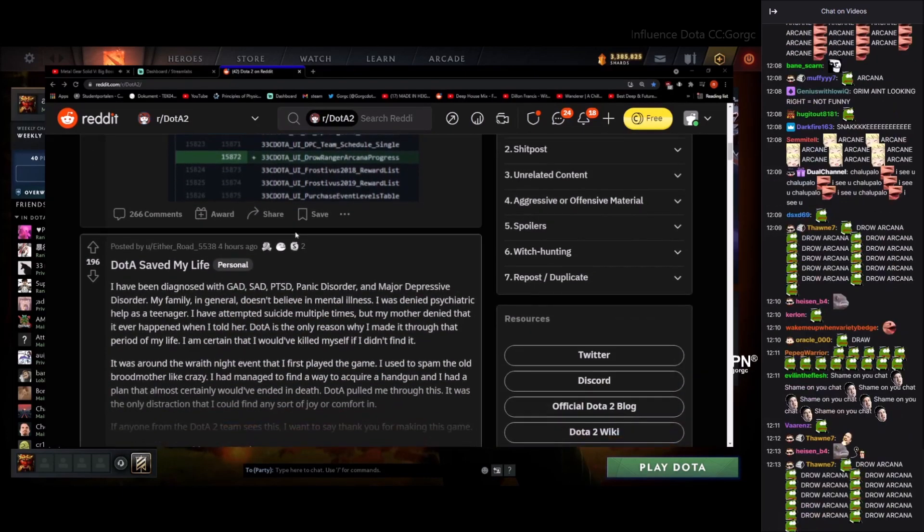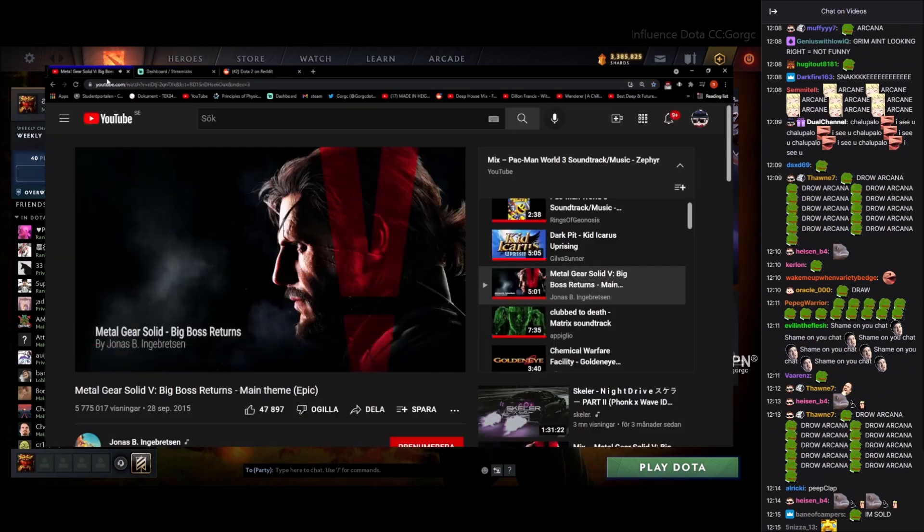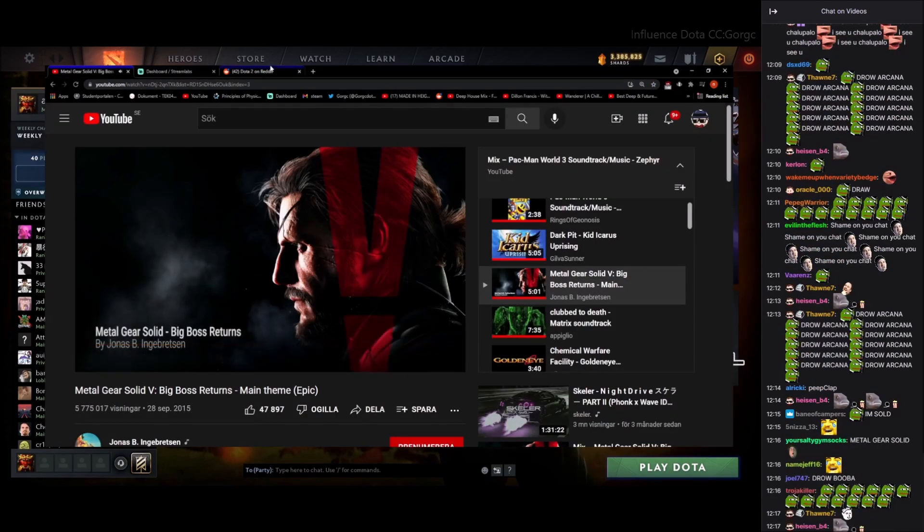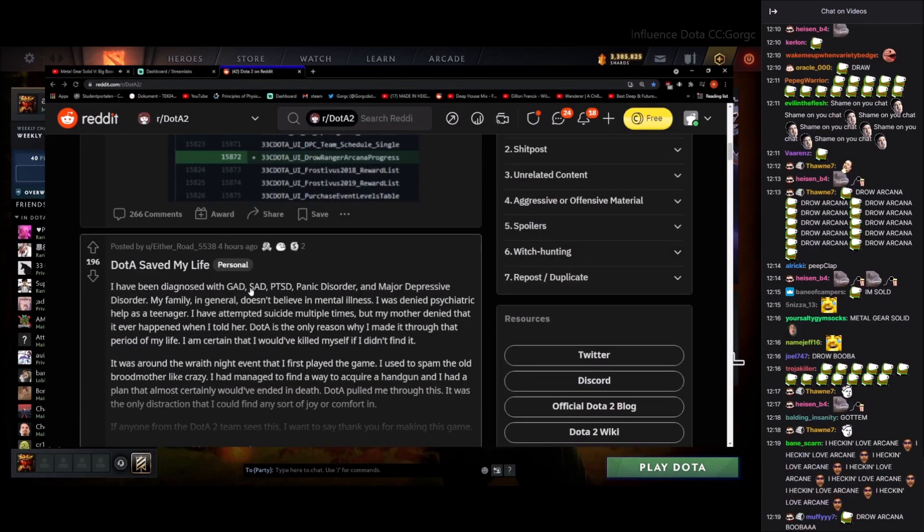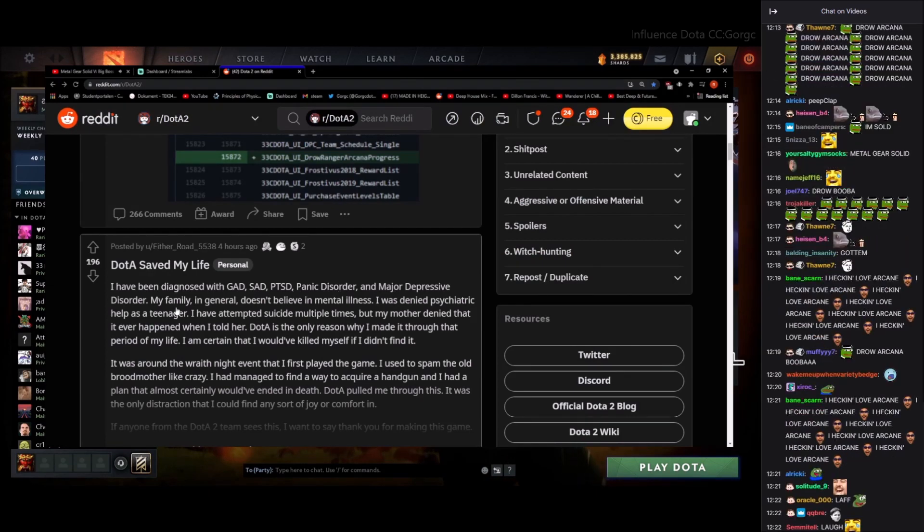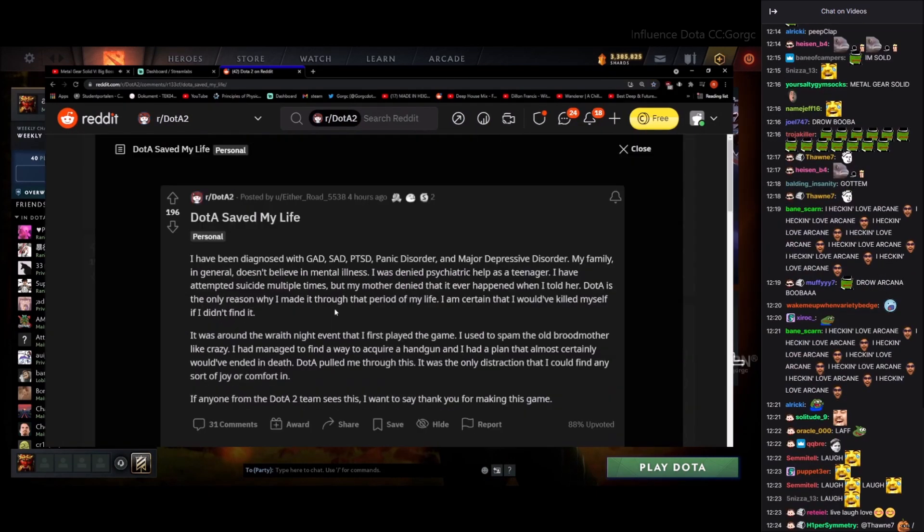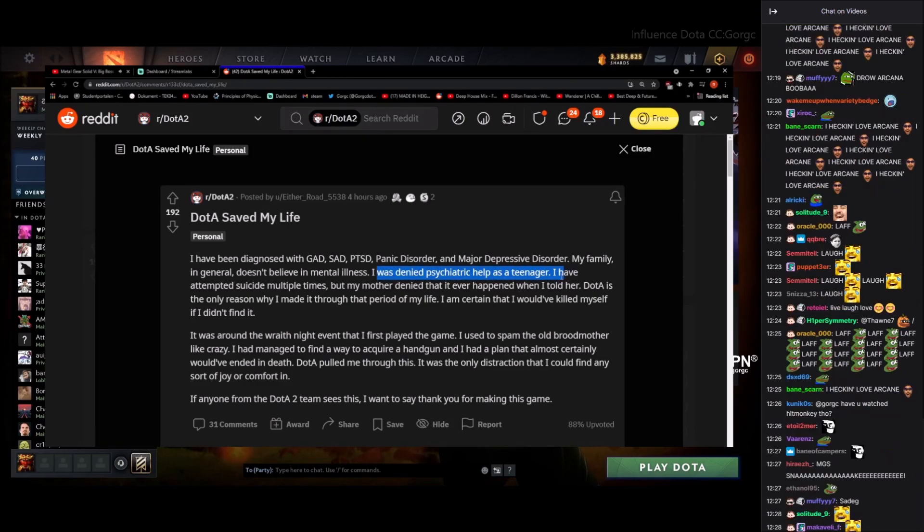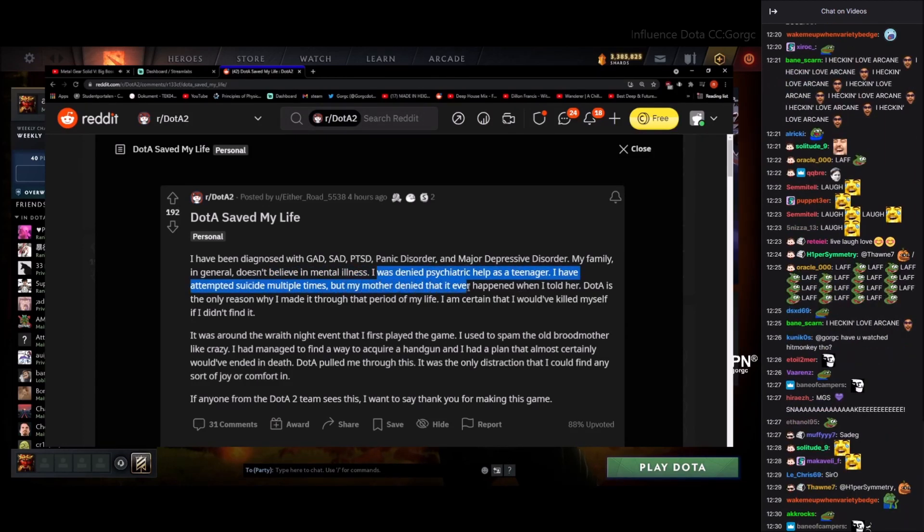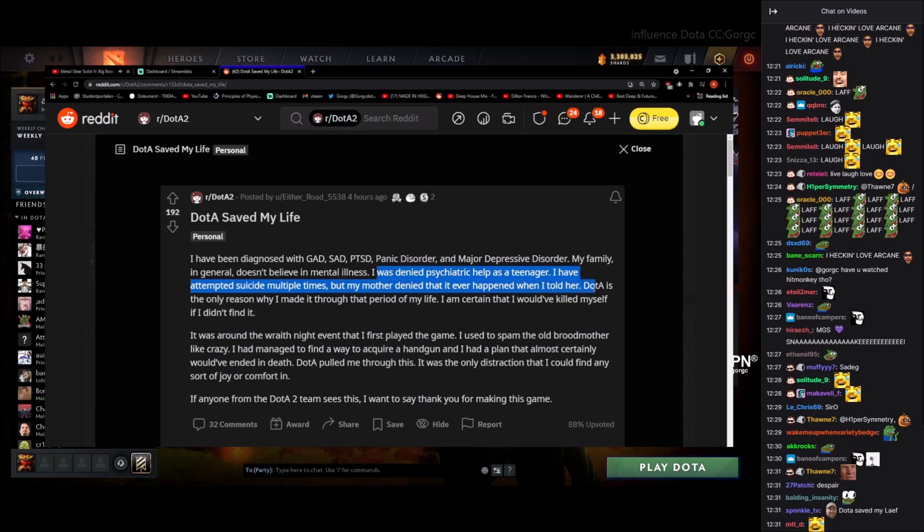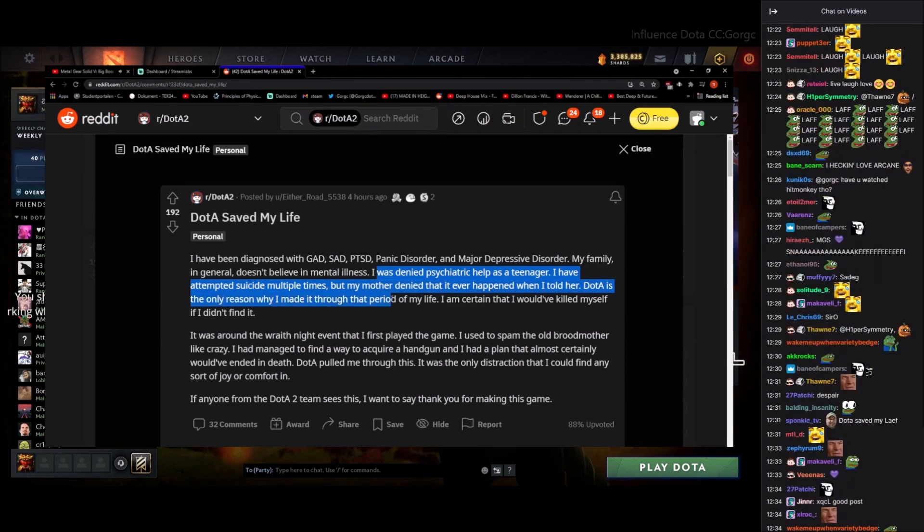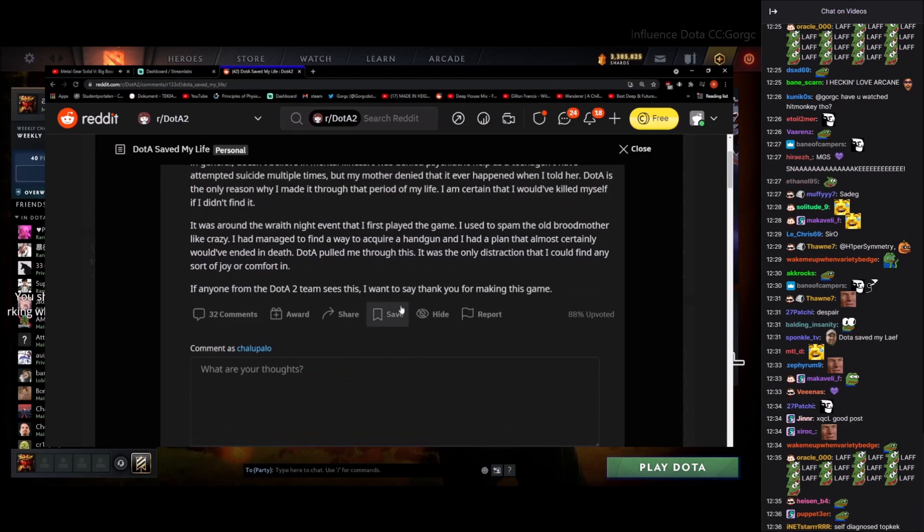Dota saved my life. I've been diagnosed with GAD, SAD, PTSD, panic disorder, major depressive. Jesus, my family doesn't believe in mental illness so that's rough actually. God damn, I was denied psychiatric help as a teenager. I attempted suicide. My mother denied it ever happened when I told her. What the hell? That was the only reason I made it through that period of my life.